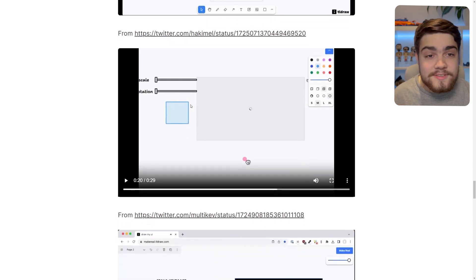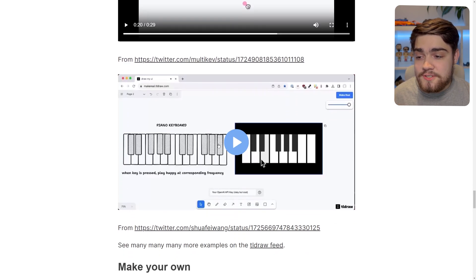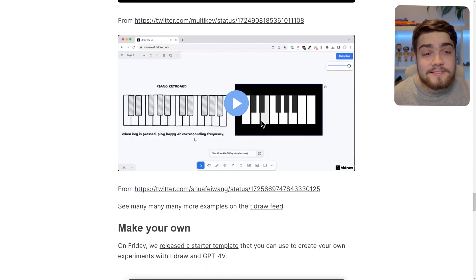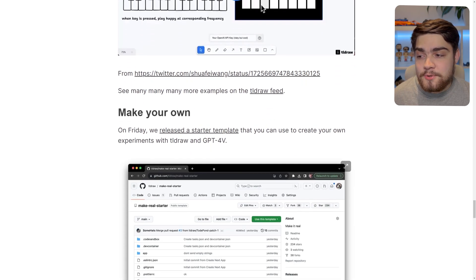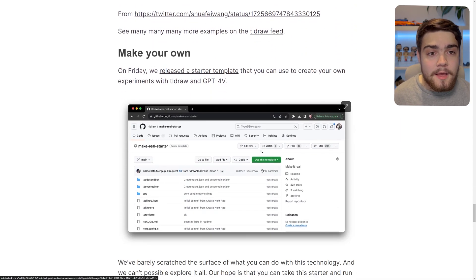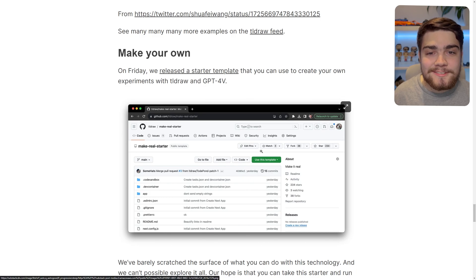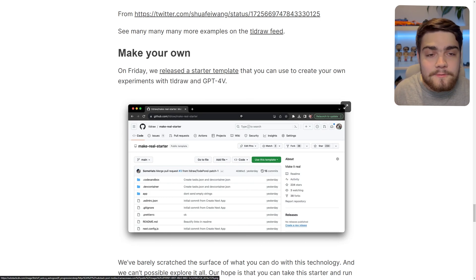This is the one I showed you earlier with the scale and rotation. Someone even got a piano working within it by just drawing a piano, and it says it changes the corresponding frequency. But as I said, the really cool thing about this as well is it's open source. You can go in and you could build your own version of this. You could build on top of it if you wanted to add more things.